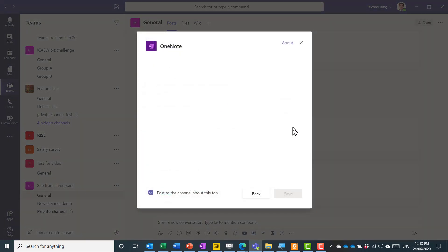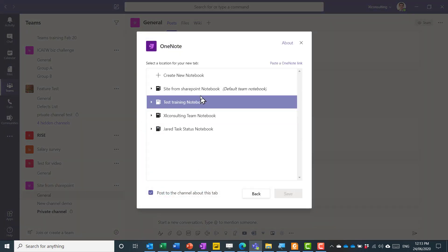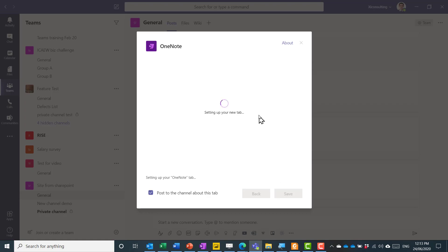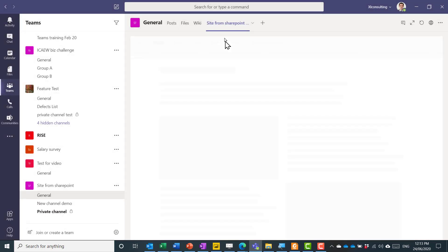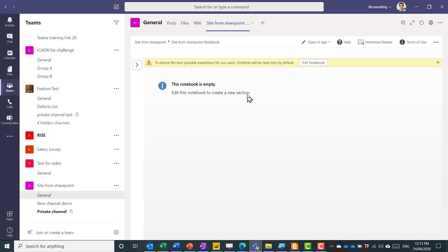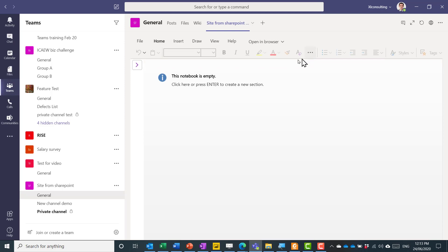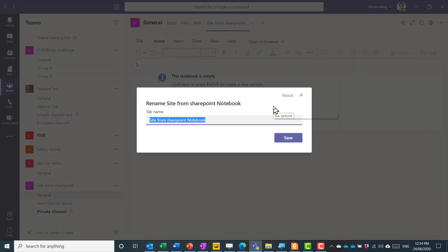So for example, if I go to OneNote, this is the default one. I press save and it creates it there. I can edit it directly from within this. I can also rename it as I wish.